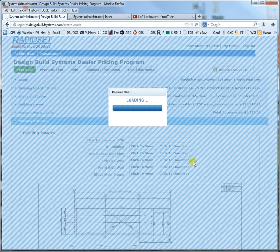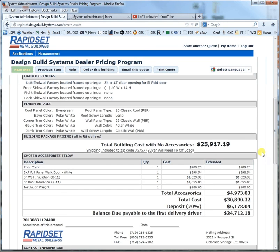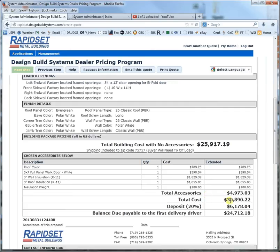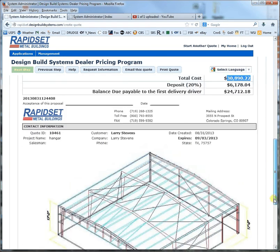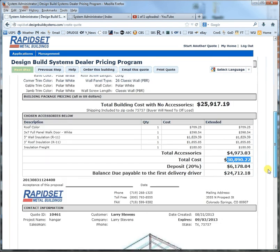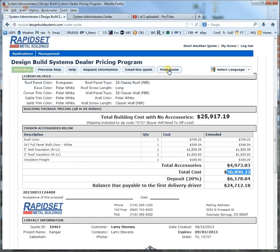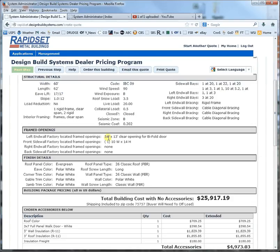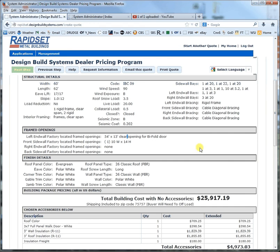This is the price. We have a 54 by 13 bifold style, and this is for the building with stamp plans delivered to that zip code. This is all the accessories we chose, which gives you a total price. This would be the deposit amount, and this is the rest of the quote. You've got a few different options — you can either email the quote to yourself, print the quote, or purchase the building. Note that the 54 by 13 door does not come with the building, but if you go to bifold.com they'll be happy to price one for you. Thanks, this is Larry with RapidSet Buildings — see you next time.